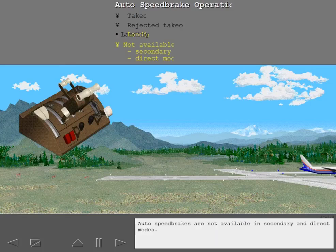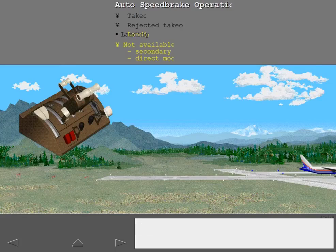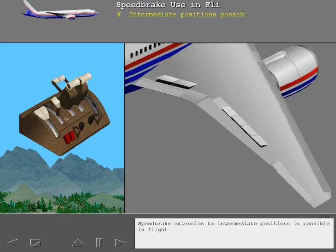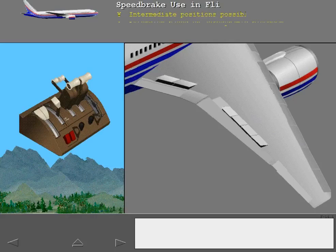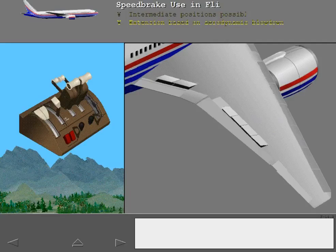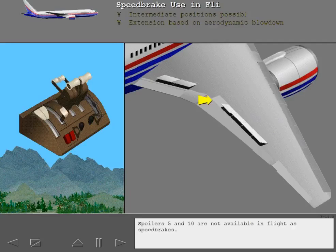Auto speed brakes are not available in secondary and direct modes. Speed brake extension to intermediate positions is possible in flight. When the lever is aft of the armed detent, the amount of spoiler deflection depends on aerodynamic blow-down effect. Spoilers 5 and 10 are not available in flight as speed brakes.